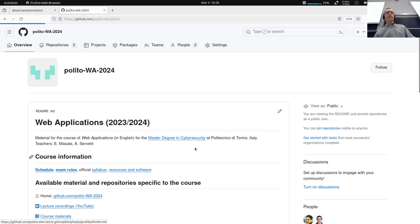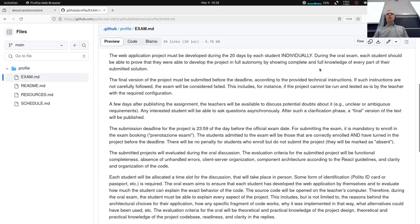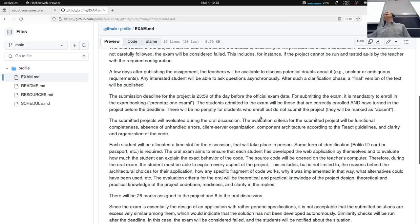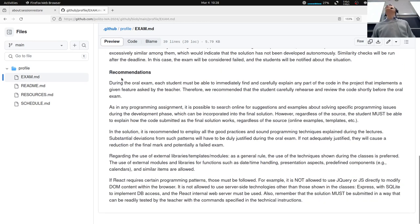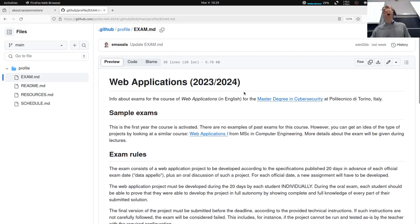The exam rules should be mostly finalized, covering details like submitting the final version before the deadline, which is typically the day of the exam. You will have detailed instructions later toward the end of the course. There are also recommendations, frequently asked questions — FAQs are not yet online for this year, but you can look at what we did in past years. Please read all these things carefully and ask if you have doubts.